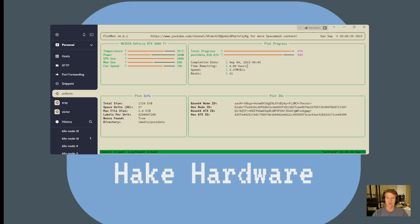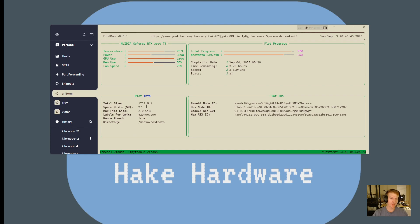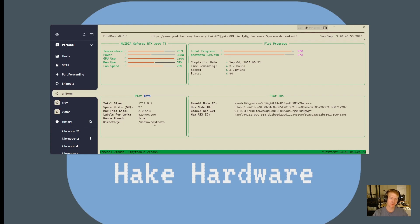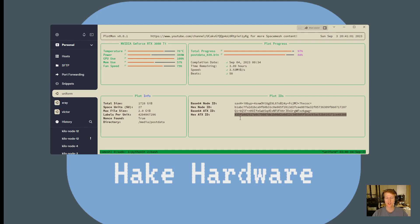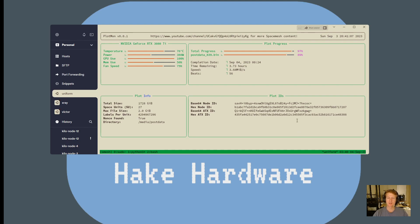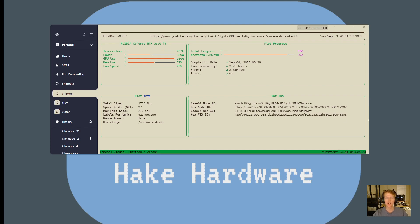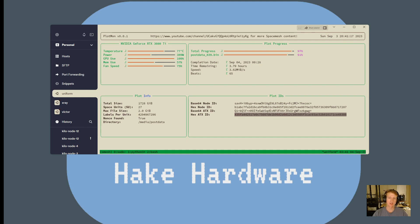So yeah, this is the most important part here. Then we have some plot info, just so you remember. Total size, space units, max file size, labels, if a nonce has been found yet, and then the directory that's being stored, and then your different plot IDs. These are all public information. We actually just got a new highest ATX, but these are nice because if you want to copy them, it's nice to just have them if you need to stop and restart, because if you stop plotting, you need your ID here, and then you'll need, of course, your ATX.